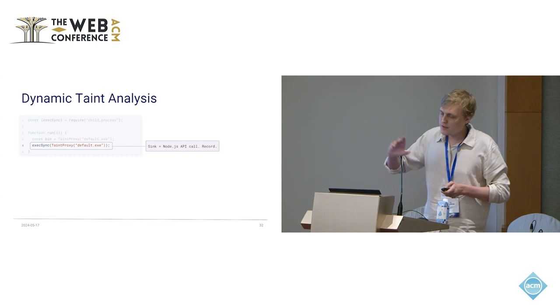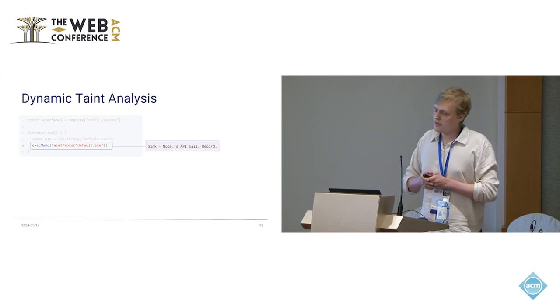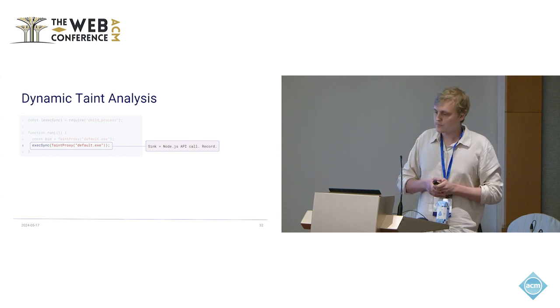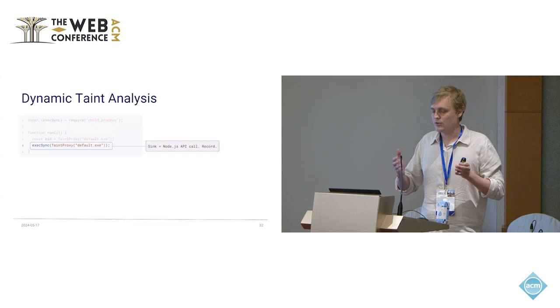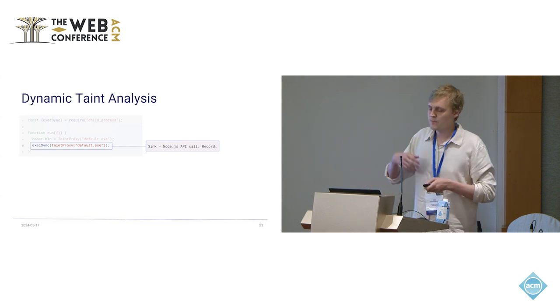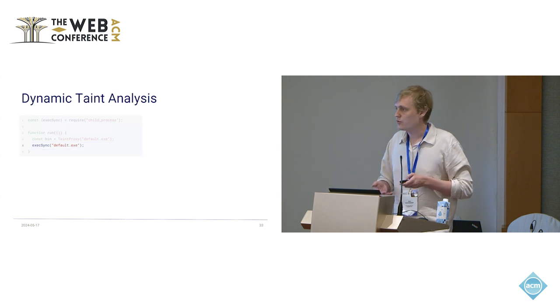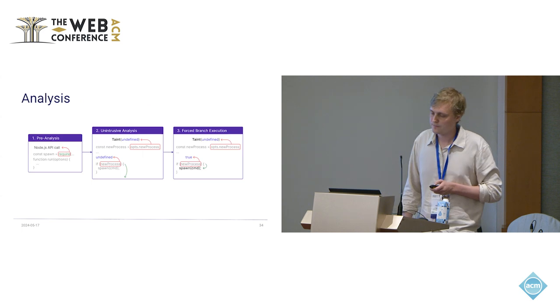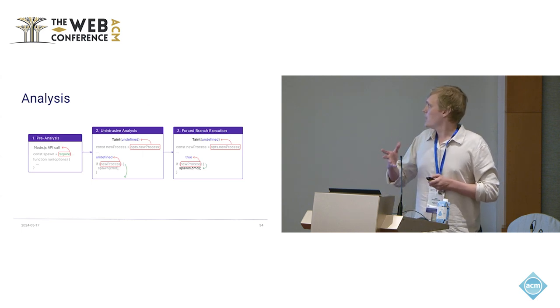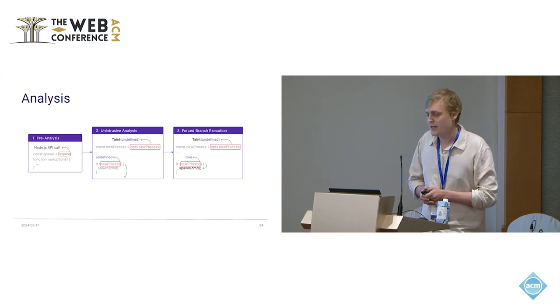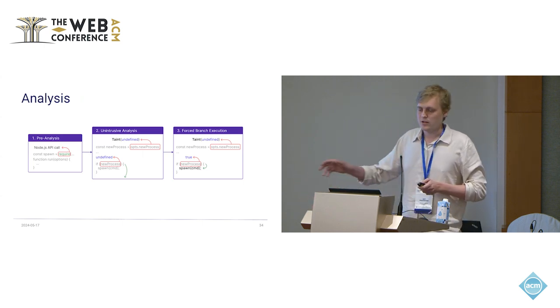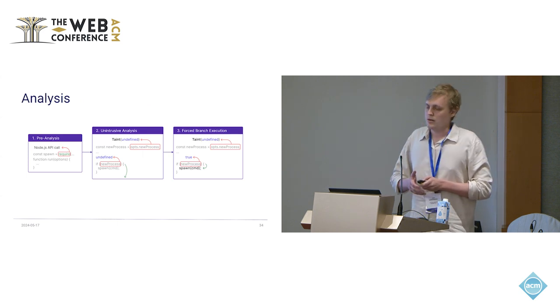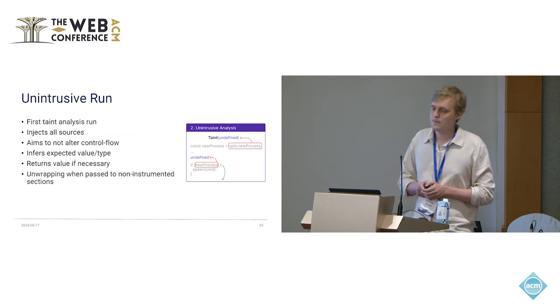This proxy, this object is now passed through the code, and reaches something. In this case, this exec sync function, which executes the command. We record it. And since we do not instrument the Node.js code itself, we just instrument the application code as well as all its dependencies, we have to unwrap it first so it doesn't lead to some crashes. So we use this analysis in three parts. We start with a short optional pre-analysis where we filter out all packages that we do not need to save some time. These are packages that do not use the Node.js API. Then we do an unintrusive analysis. And finally, we do a forced branch analysis.